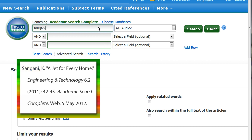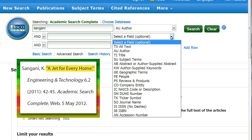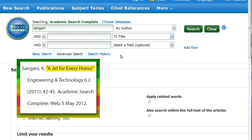Now let's focus on the title of the article, "A Jet for Every Home." Click on the next field menu and choose the Title field. Enter the title of the article.